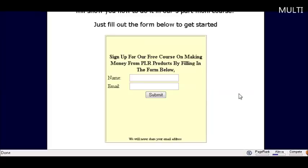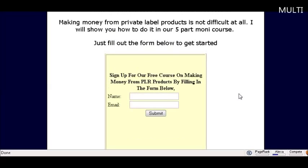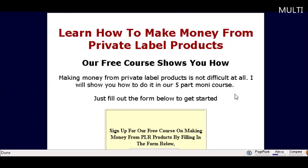Now in your autoresponder sequence if you offered a bonus, make sure that you give a link to the bonus within your autoresponder sequence. So that's it. That is how simple it is to create a squeeze page.